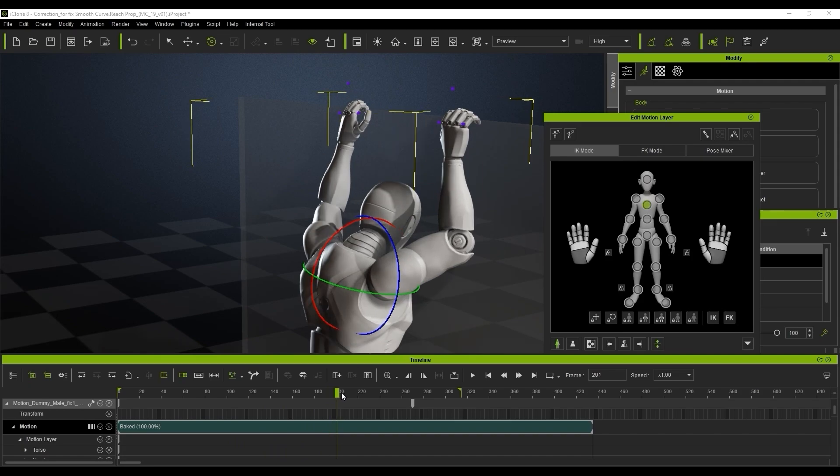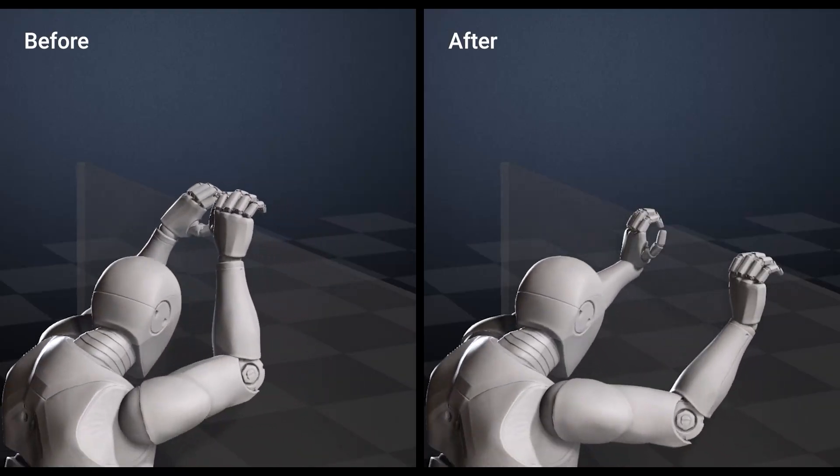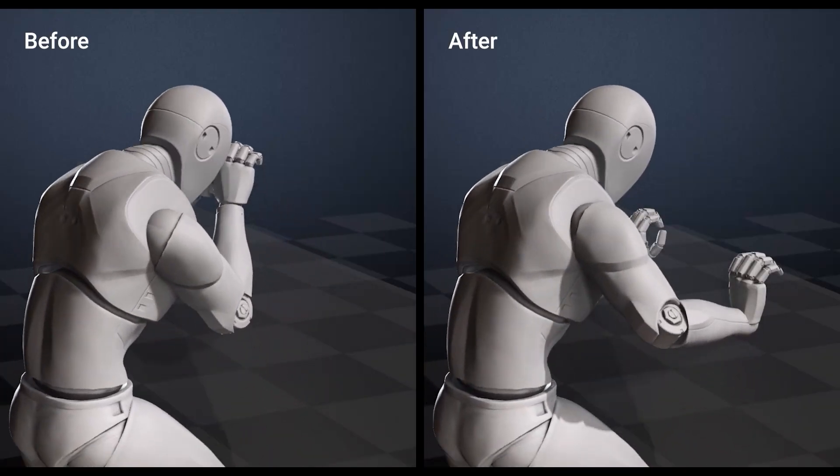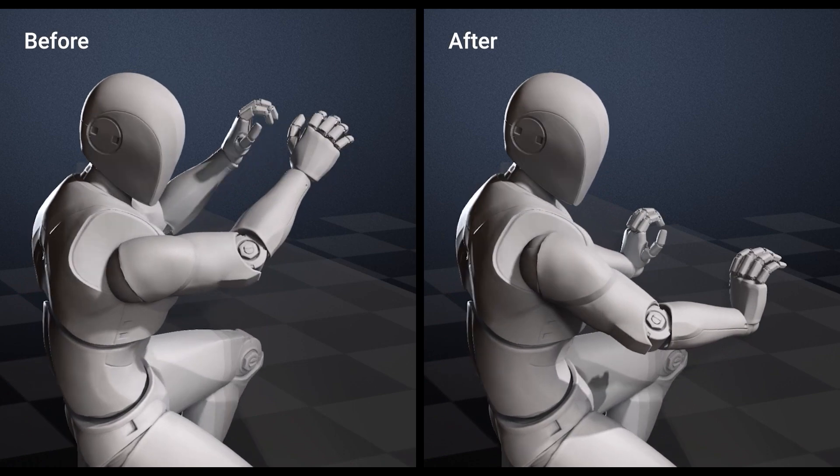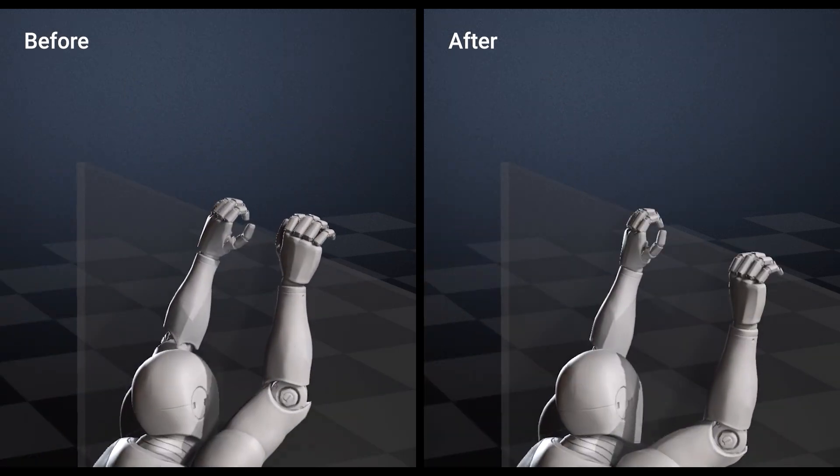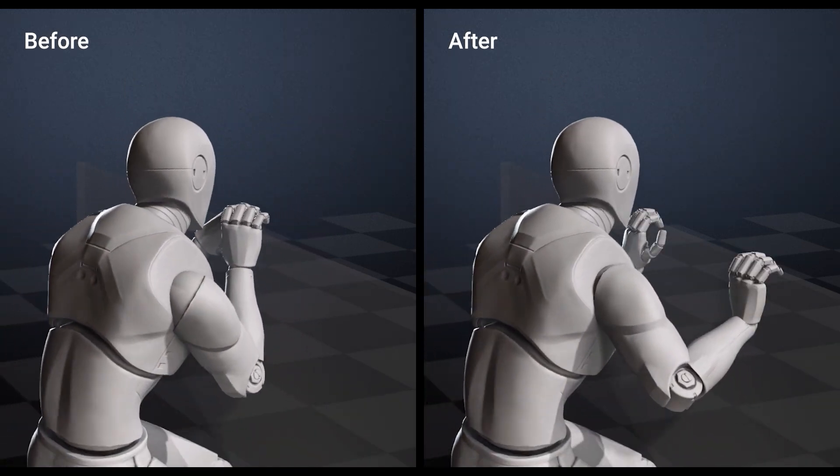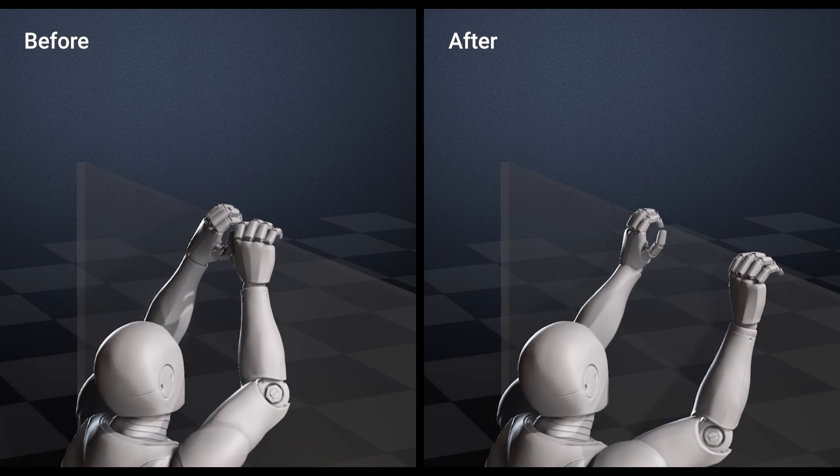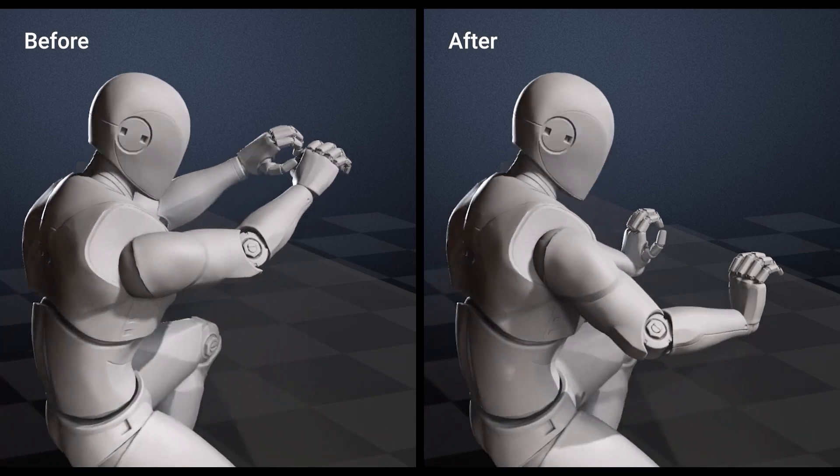Now you can see the comparisons with the before and after when we play that back and you'll see much better results. It looks much more realistic and everything just looks like it's flowing smoothly and it just makes for a much more realistic overall animation.